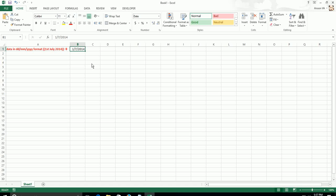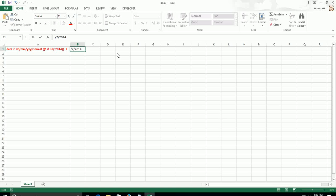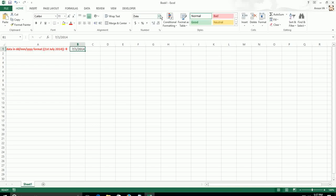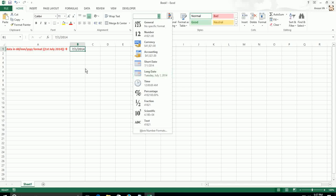In this case, you have two options to convert the date format to MMDDYYY for Excel to understand. One, you can go and manually edit this to 7-1-2014 so that Excel reads it as July 1st 2014.